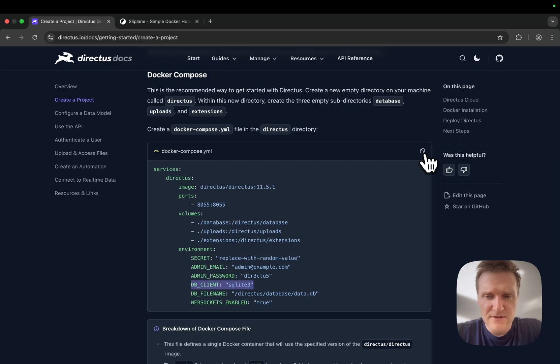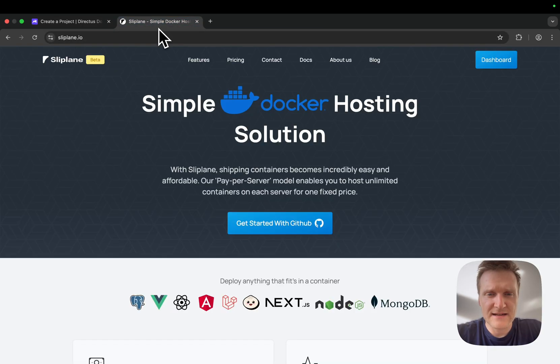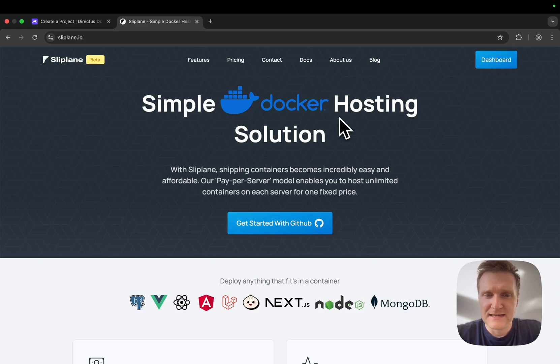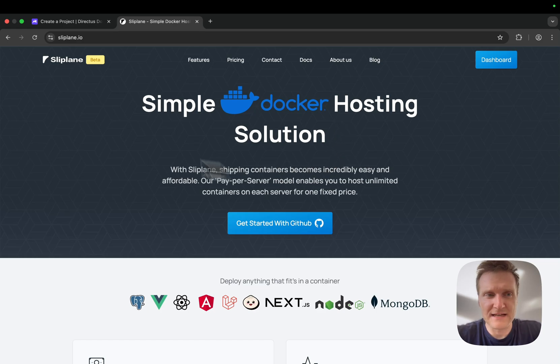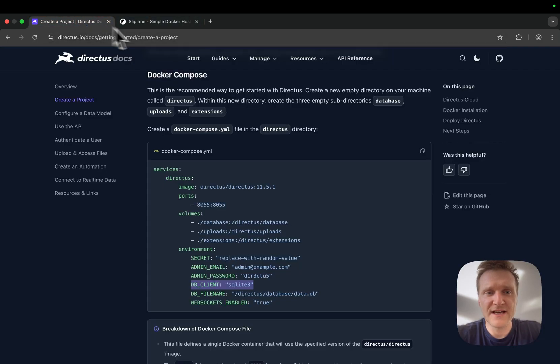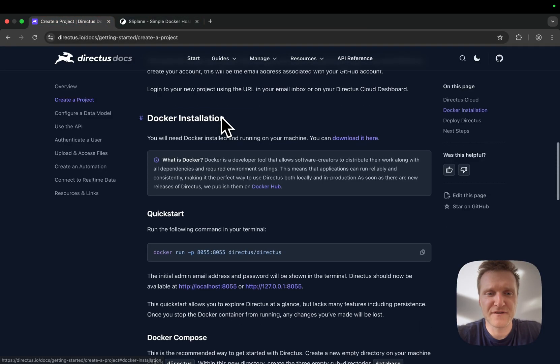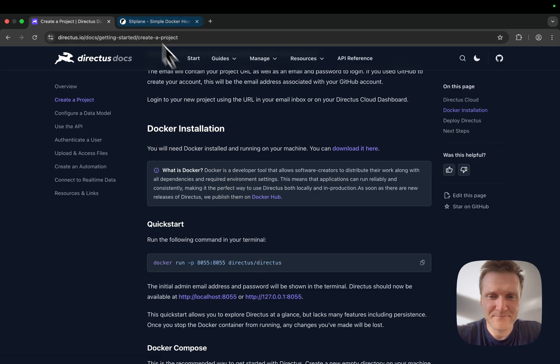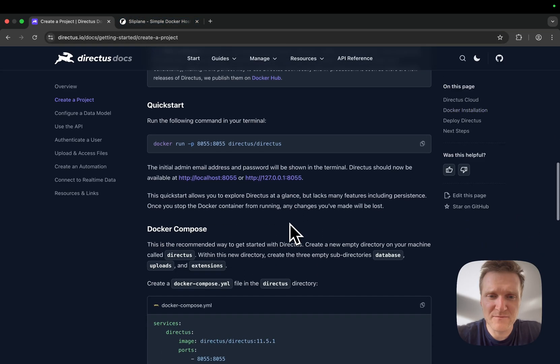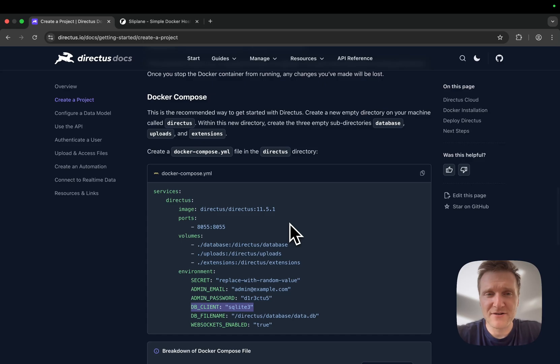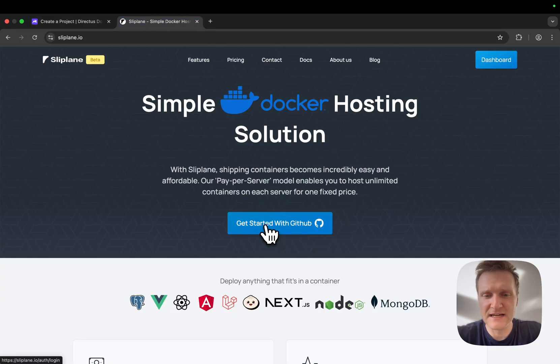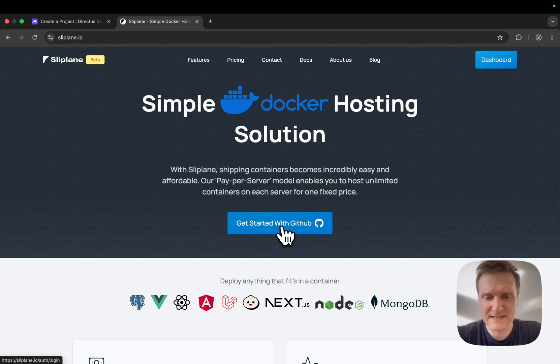I'll copy this Docker Compose template and then go to sliplane.io. Sliplane is a Docker hosting service, and it's really handy for deploying open source projects like Directus. They usually provide Docker installation instructions and a public Docker image, so you can easily deploy these images on Sliplane. Let's try it out.